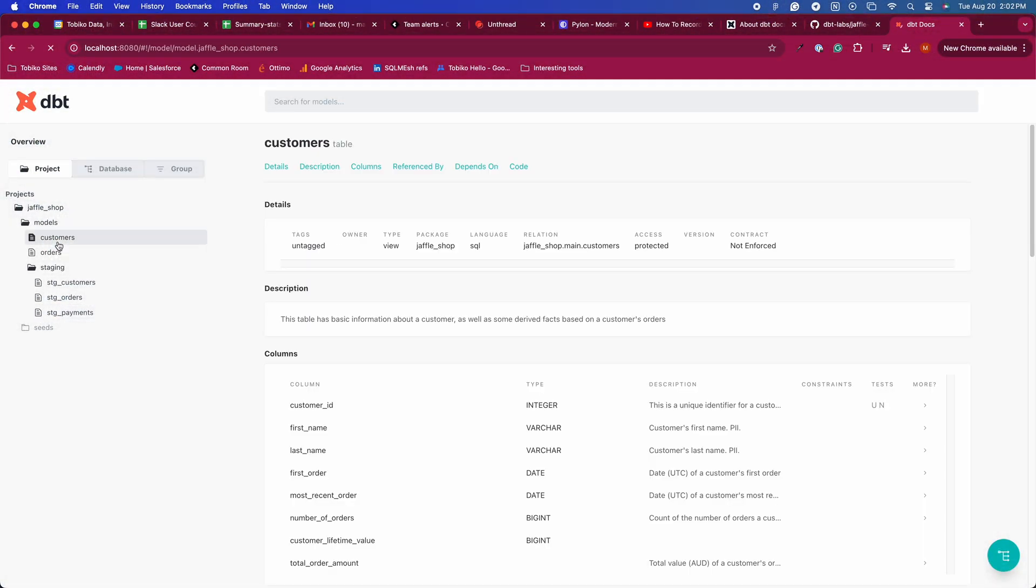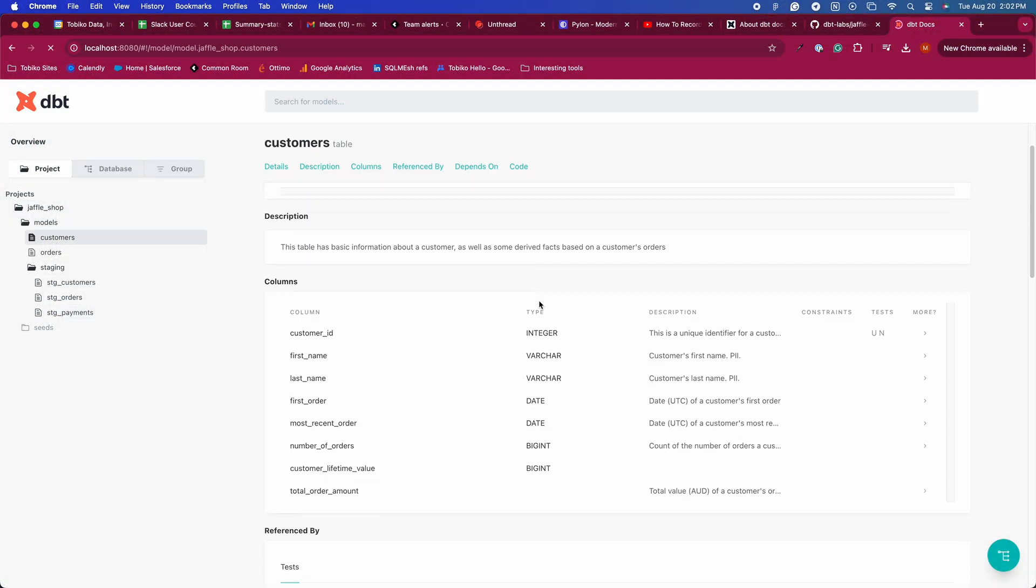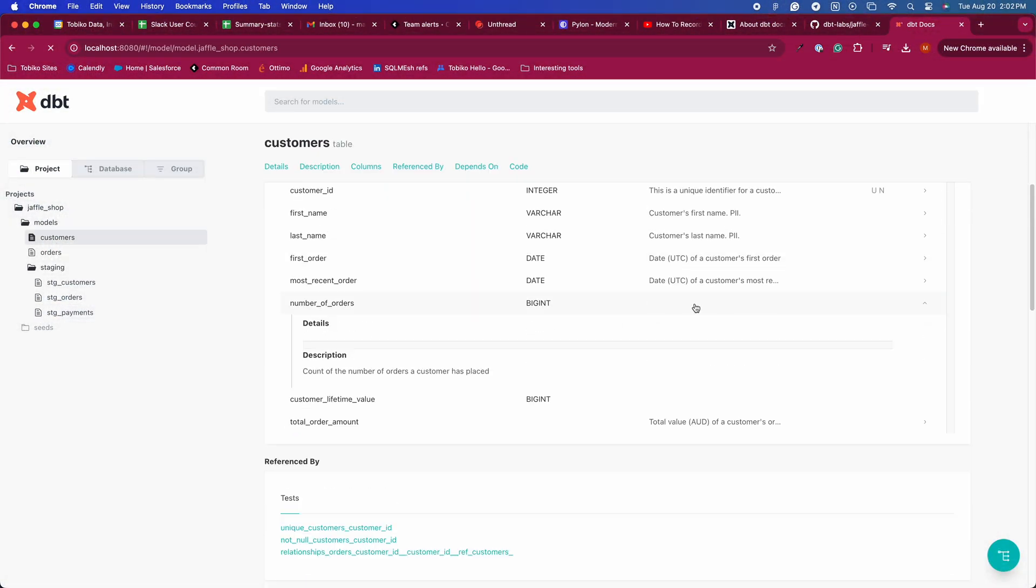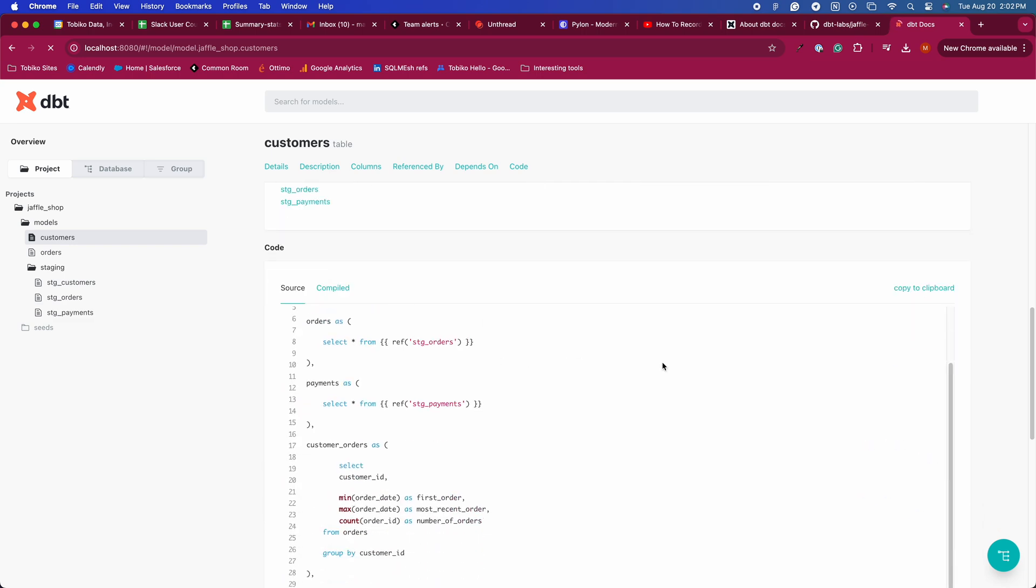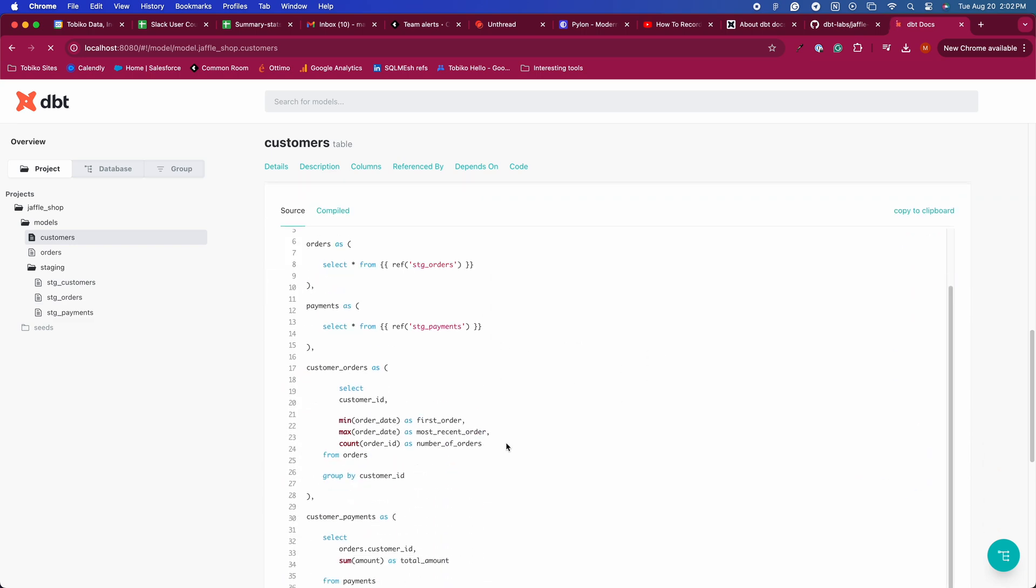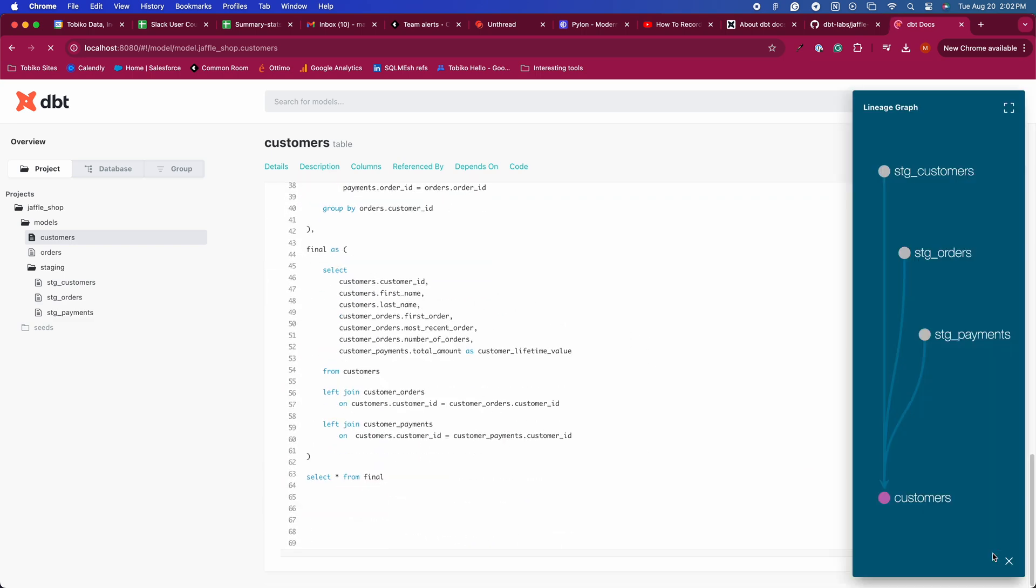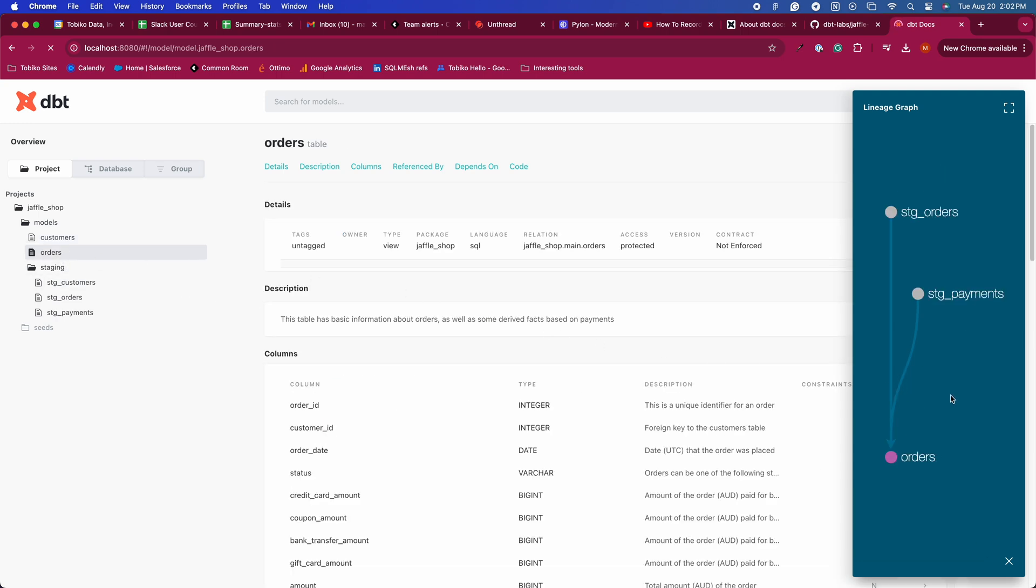The SQL Mesh docs are similar to what you find in the dbt docs, with a few differences. For example, the SQL Mesh docs don't need to be generated, they are living docs and are always automatically updated for you.